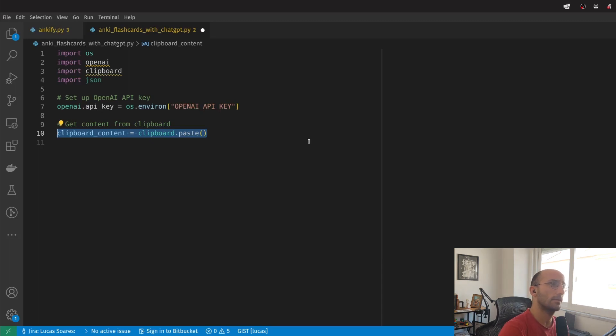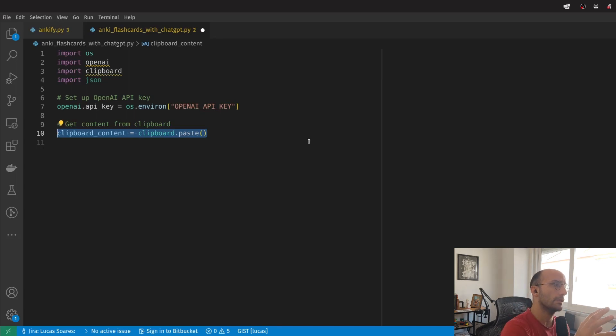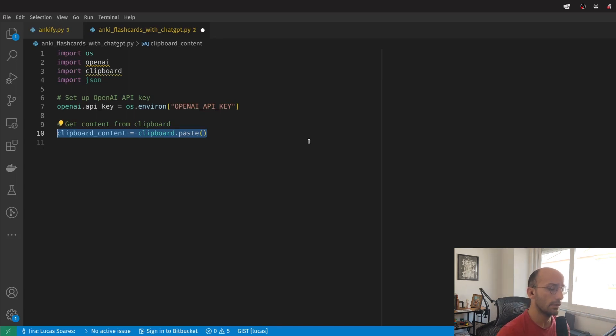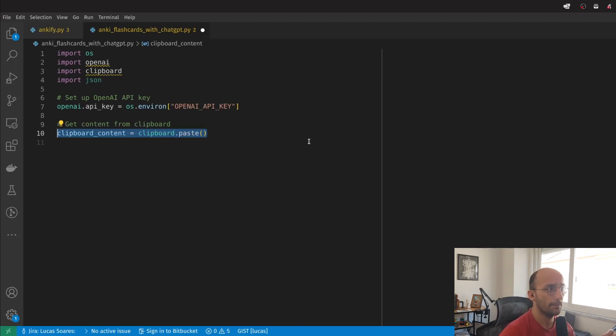When I run the script, it's going to access the content on my clipboard. From there, it's going to create the Anki flashcards by sending a request to the ChatGPT API.